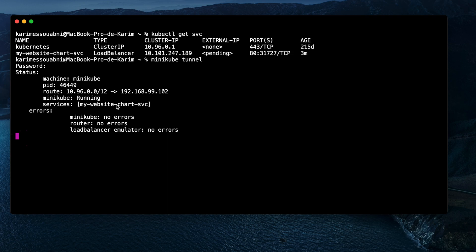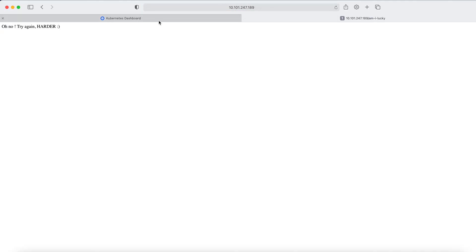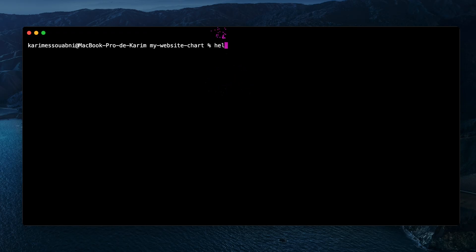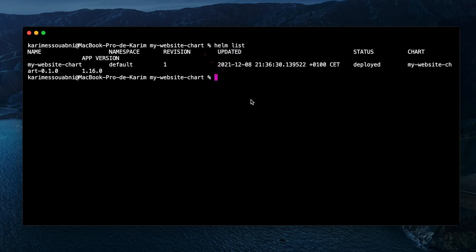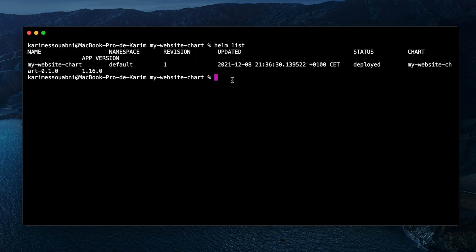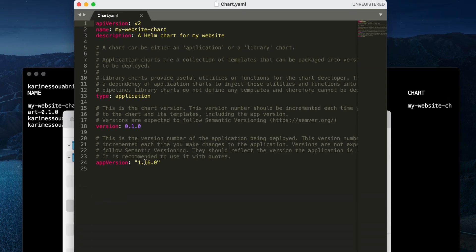Using the service cluster IP, our application is running perfectly. To get information about the chart we just deployed, we use the 'helm list' command — here we can see the chart name, the update date and time, the status, and the app version.